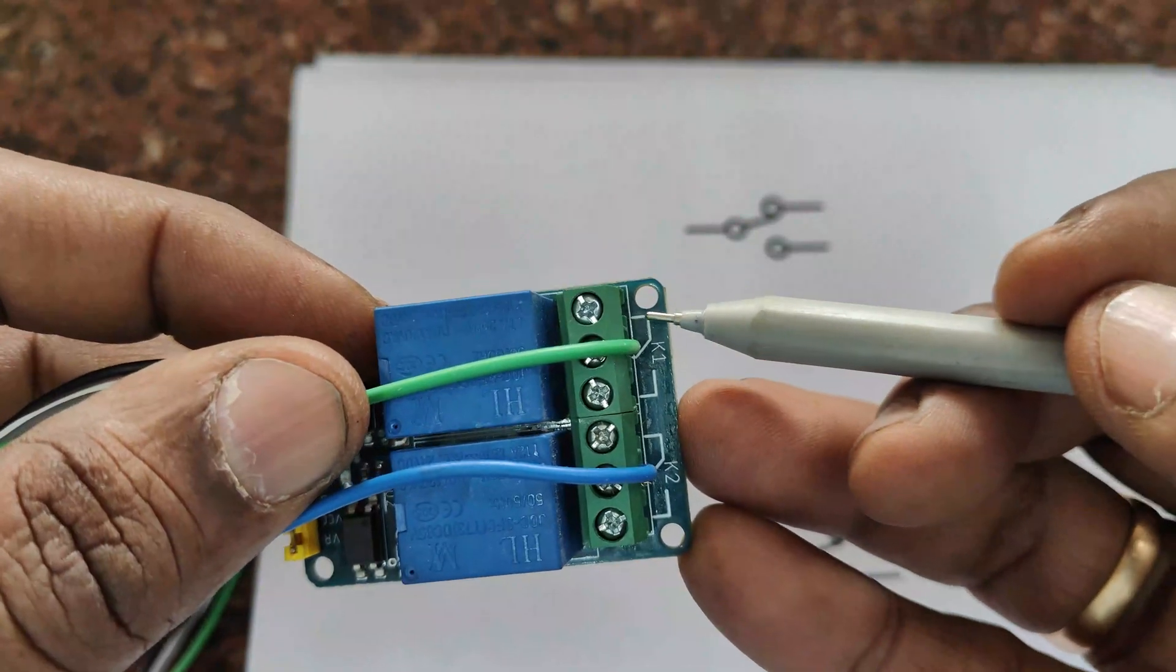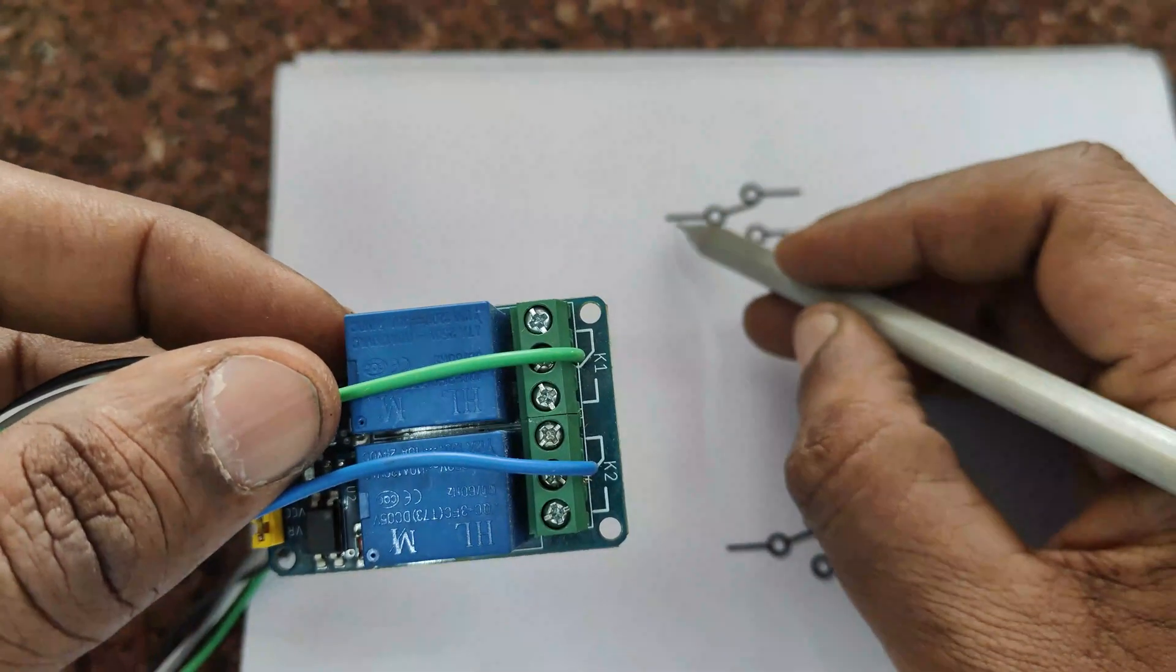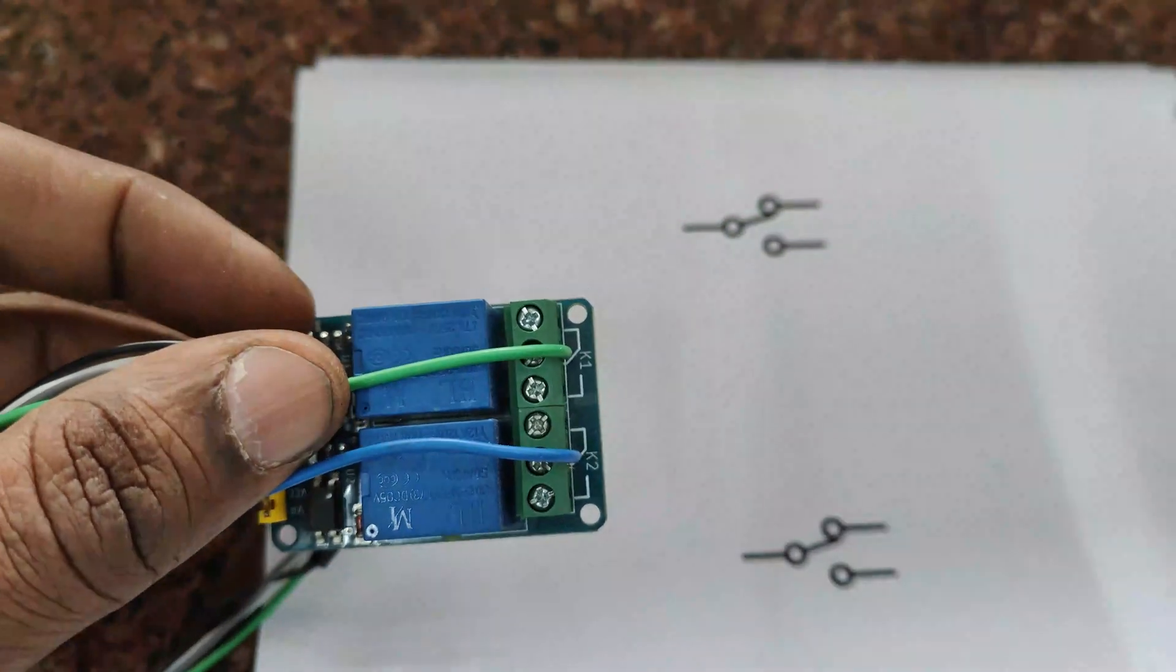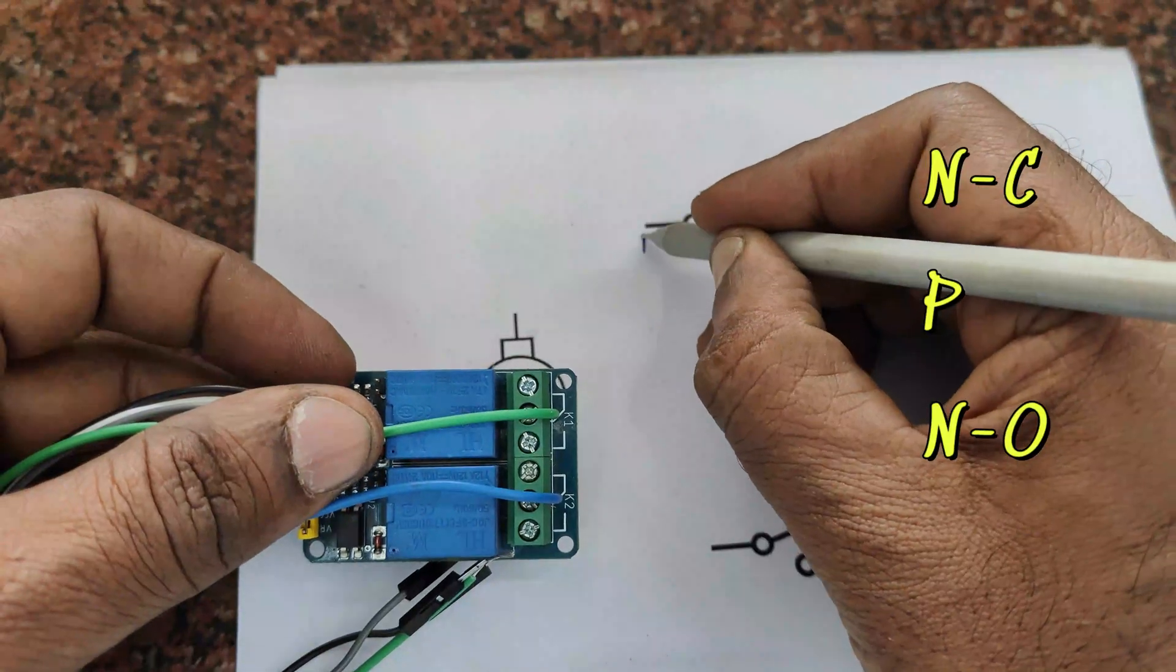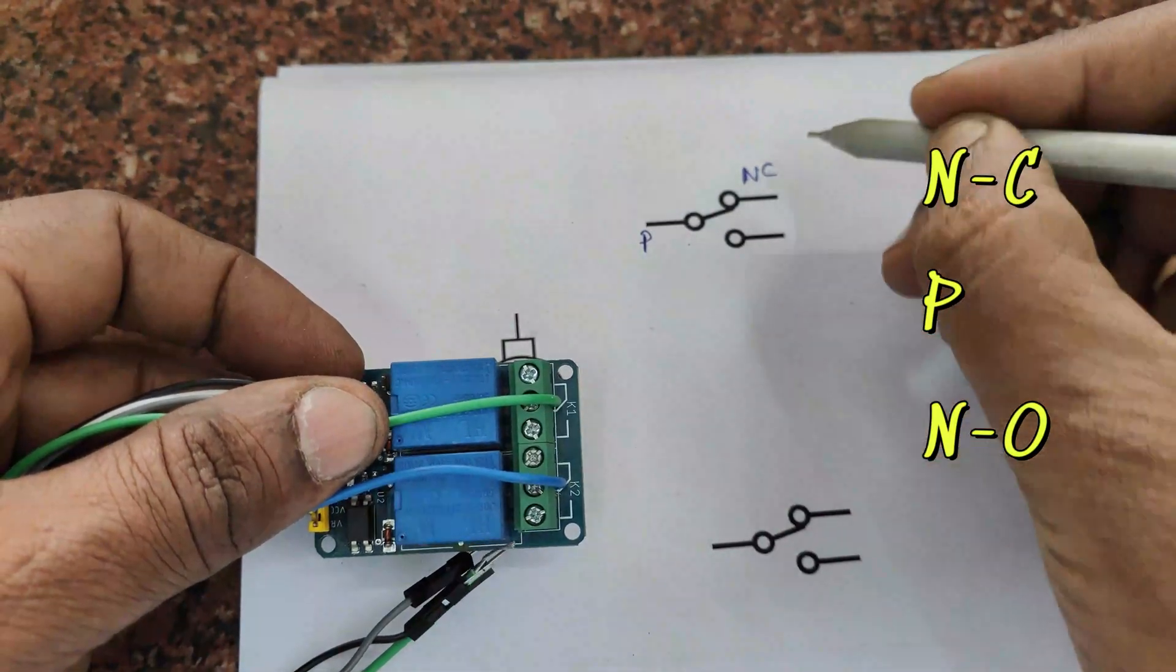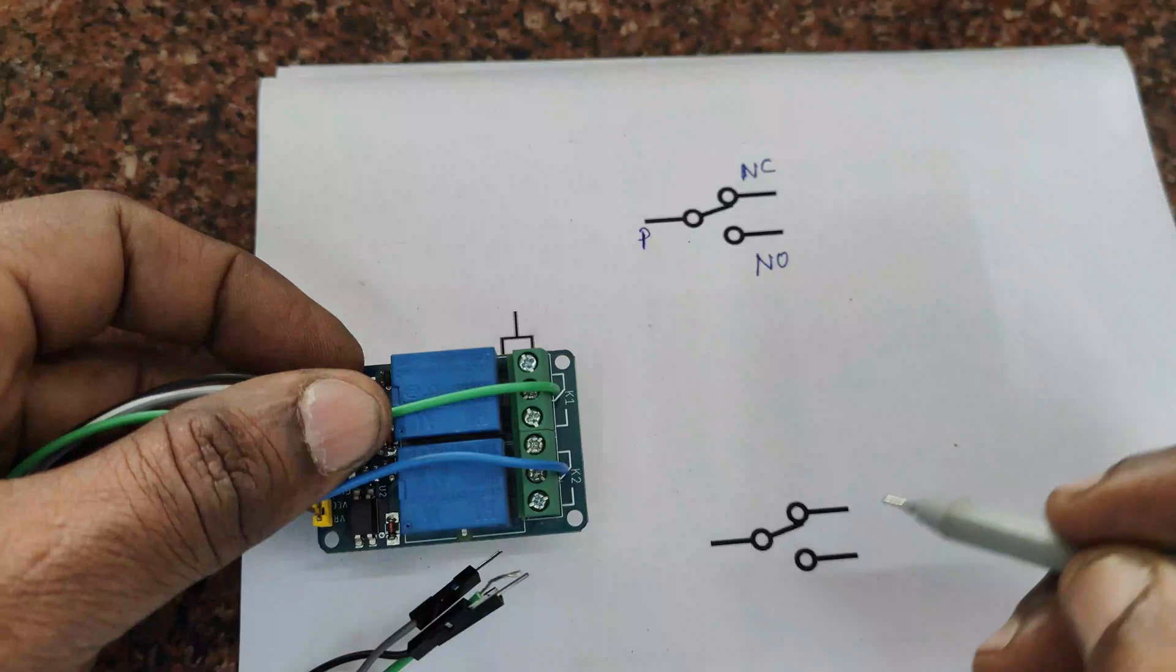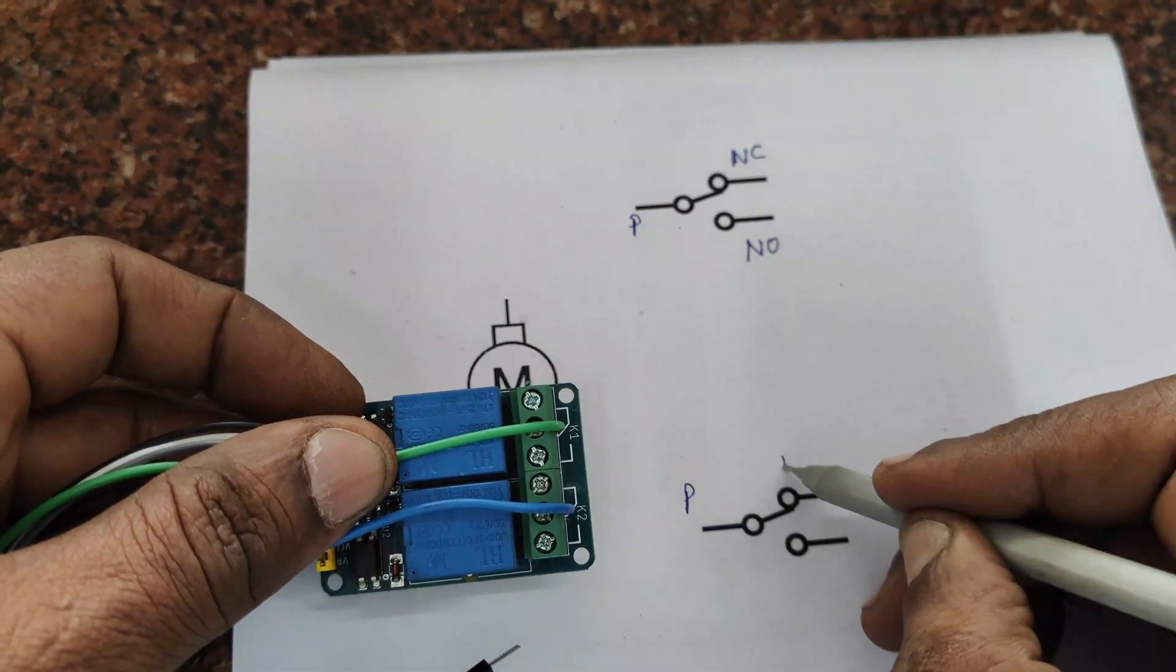This relay board has got a top relay and a bottom relay. Both have contacts. This contact has three positions: one is pole, one is normally connected, and another one is normally open.